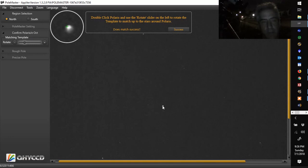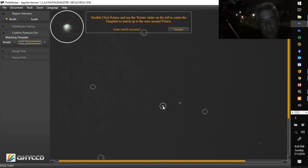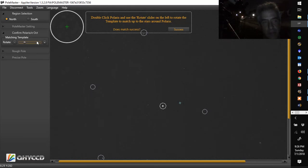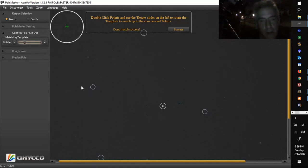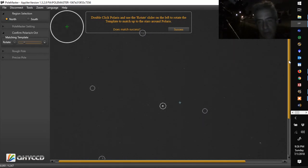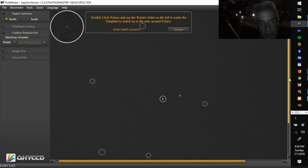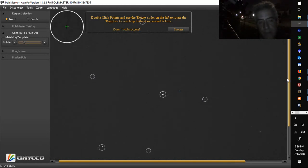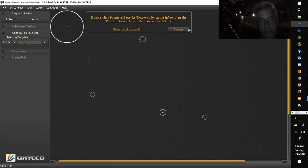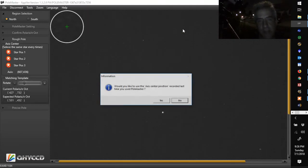So now we're going to double click Polaris. Double click Polaris and use a rotate slider on the left to rotate the template to match up to the stars near Polaris. Now you can use these guys here or your arrow keys on the keyboard. As I move it, it'll go to the five stars. There are five stars that it wants to know. So there's a fifth one right there. And it looks pretty decent. Not perfect, but it looks pretty decent. So we're going to hit success on that.